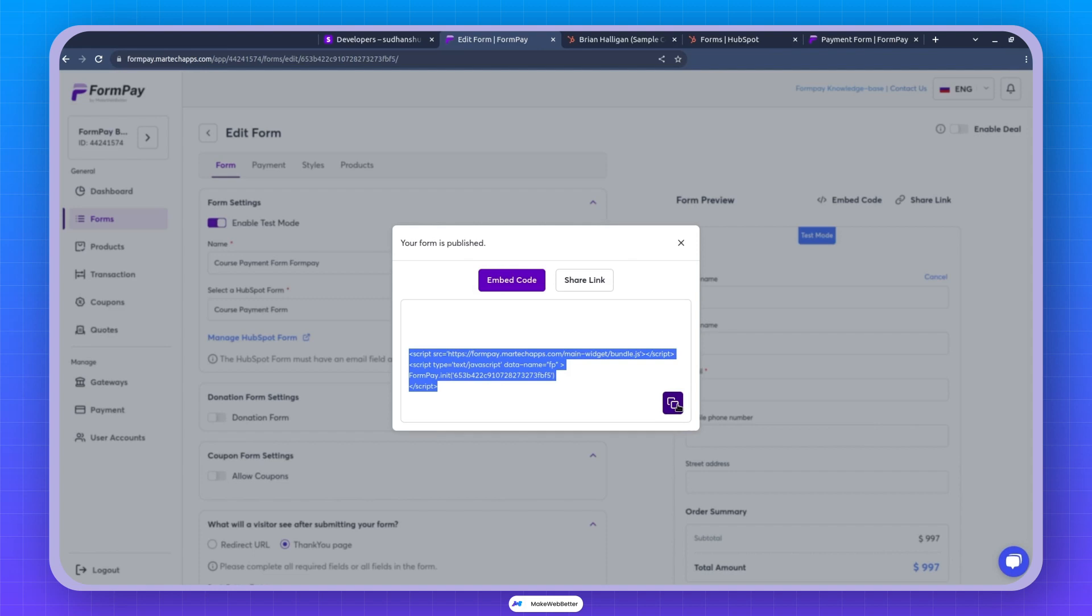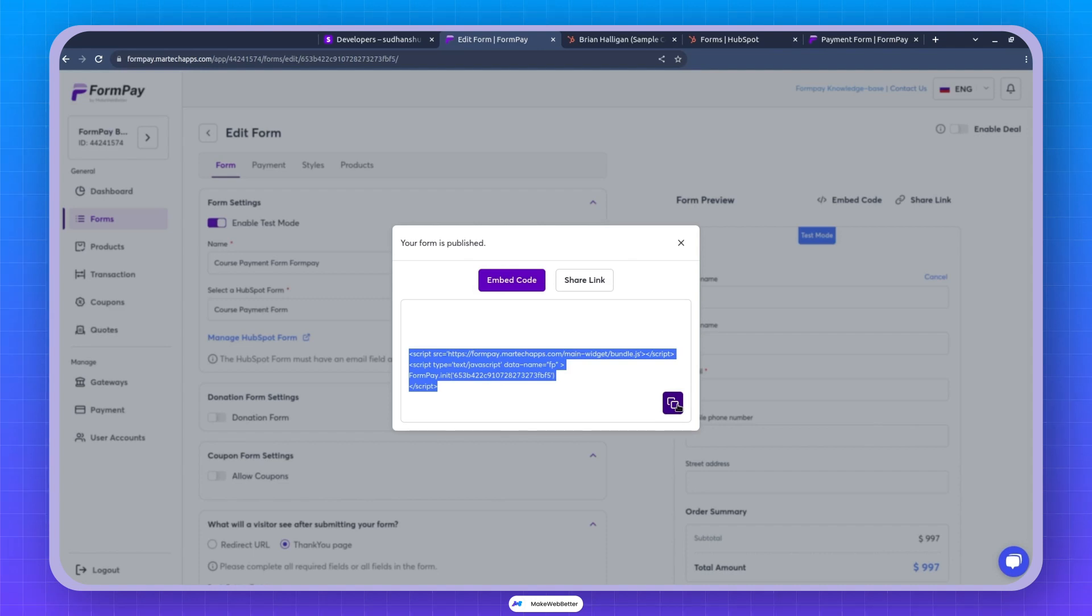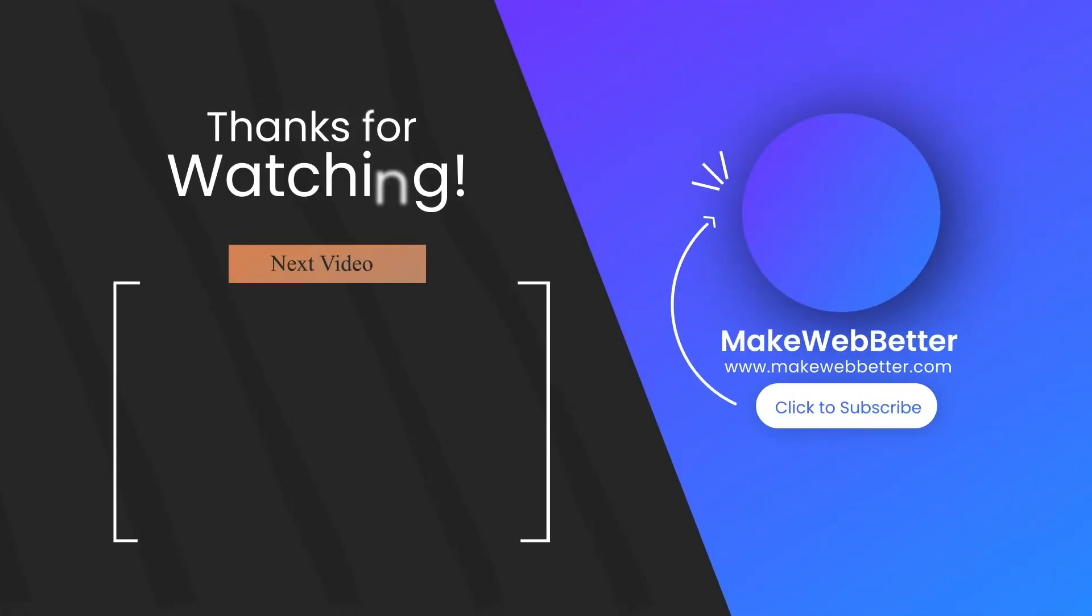Okay, now in the next section, we will see how we can collect the payment and see it in HubSpot using Formpay. Thanks for watching. Feel free to drop a comment if you have any questions or need further clarification about any part of this video. Also, remember to show your support by liking, sharing, and subscribing. I'll catch you in the next video.